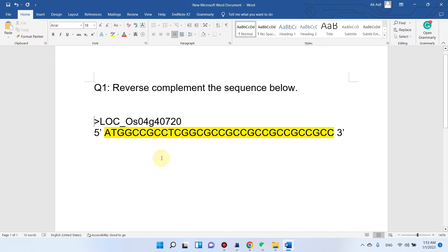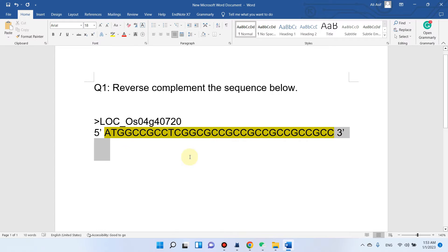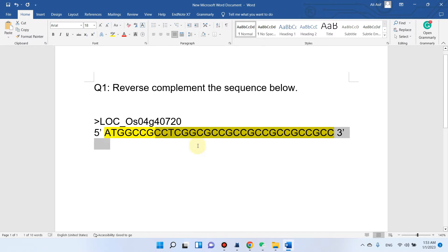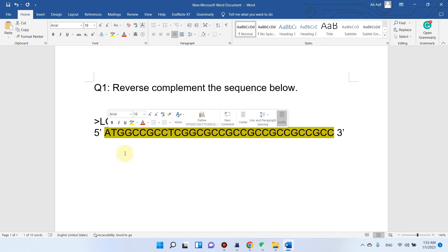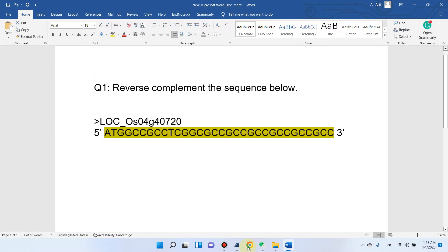Welcome to another video tutorial. In this video I will show you a very easy way to do reverse complementation of any sequence using a web-based tool. What you need to do is copy the sequence which you need to do reverse complementation on. I will simply copy and paste this sequence.